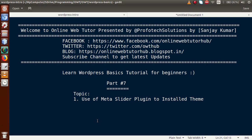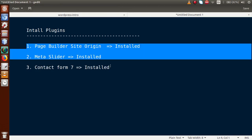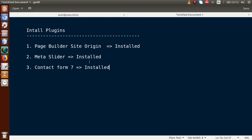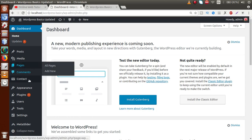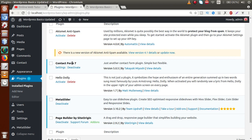In Part 6, we installed three different plugins to our WordPress setup: Page Builder, Meta Slider, and Contact Form 7. We had seen two different ways to download and install plugins. If you go back to the browser and go to the Plugin section, you can see the installed list of plugins: Contact Form 7, Meta Slider, and Page Builder.